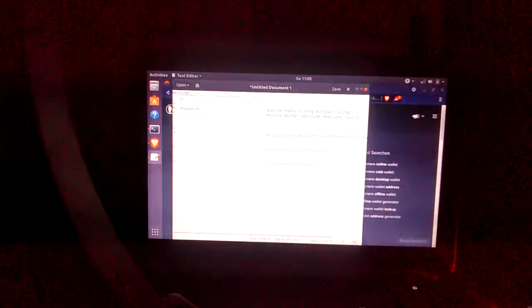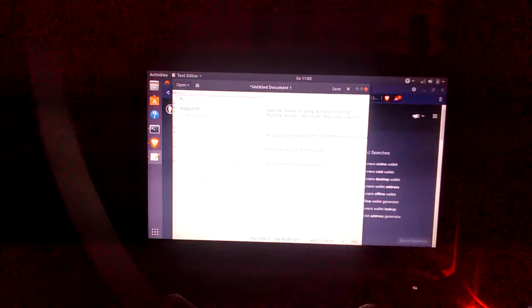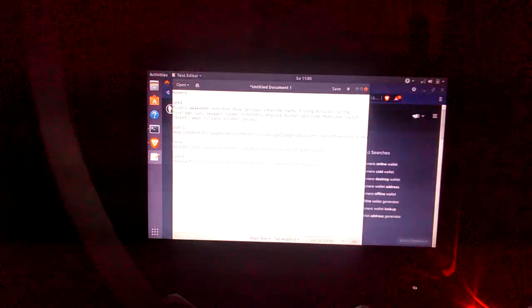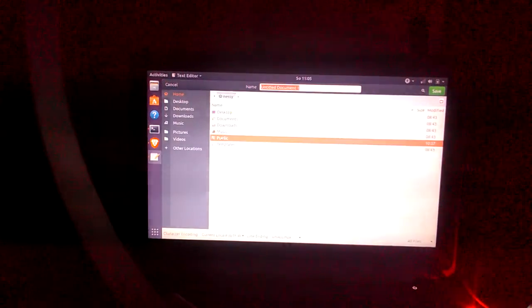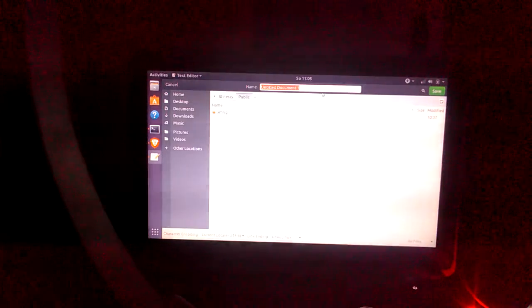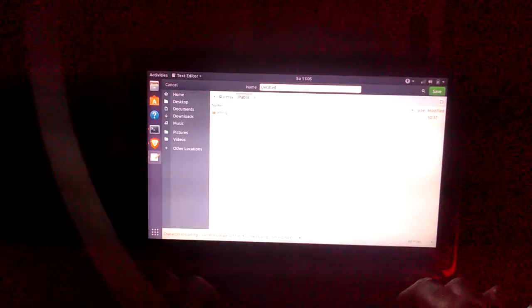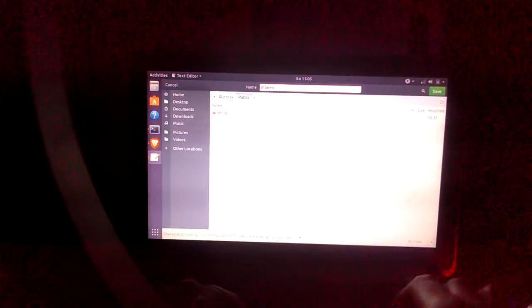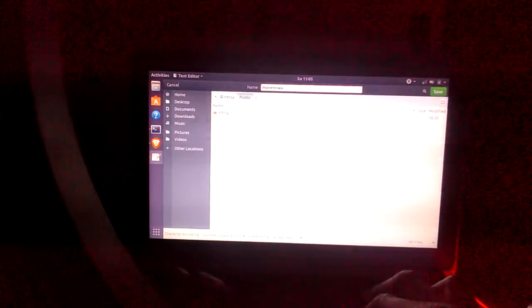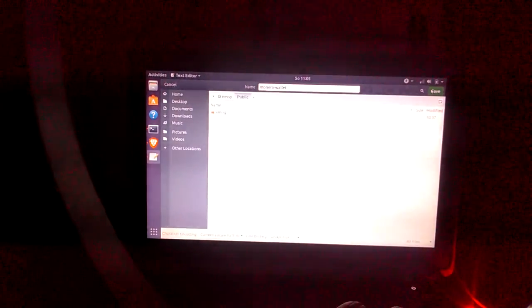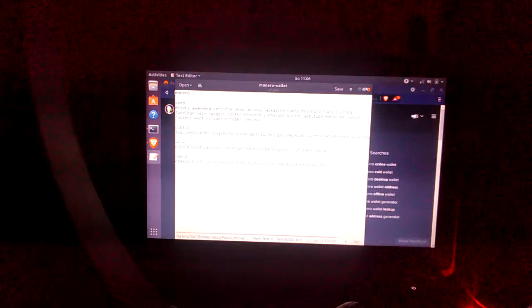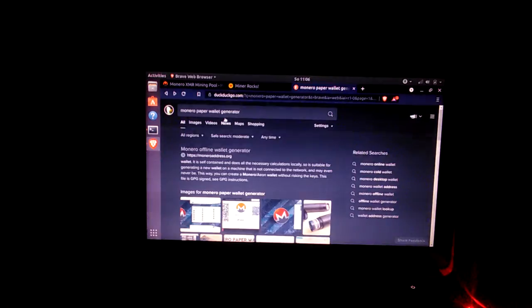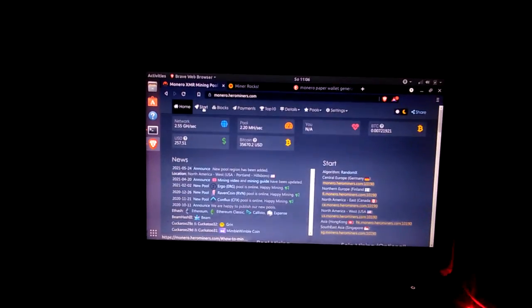Or you can set up this untitled document in a folder that's locked to the root account. But for now I'm just gonna save it to the public folder. Just don't make it as obvious as Monero wallet.